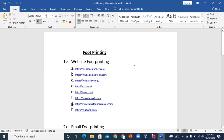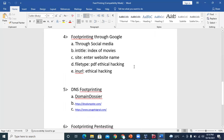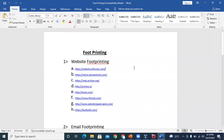Footprinting can be classified into six parts: first is website footprinting, second is network footprinting, third is email footprinting, fourth is footprinting through Google, fifth is DNS footprinting, and the last is footprinting penetration testing.